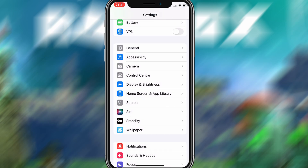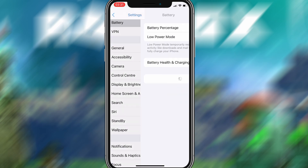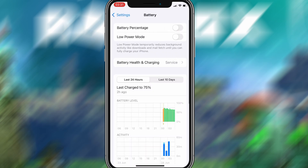Next, go back to the main settings screen and tap on Battery. Make sure Low Power Mode is turned off. This is important because it can interfere with how the app functions. Once you've taken care of these two quick adjustments, you're all set to move on to the installation.